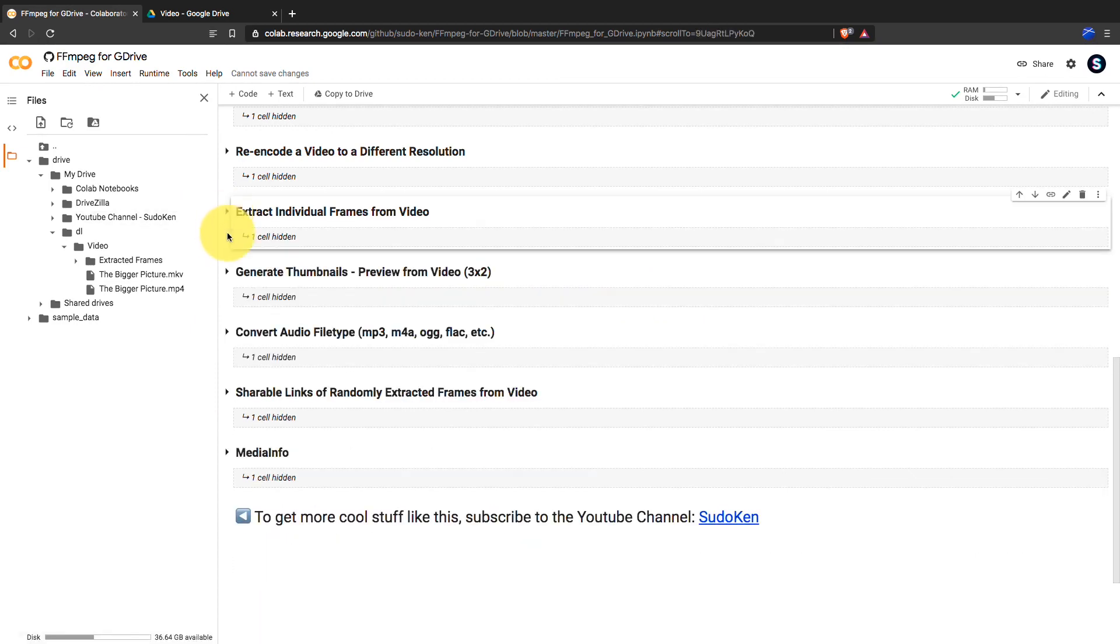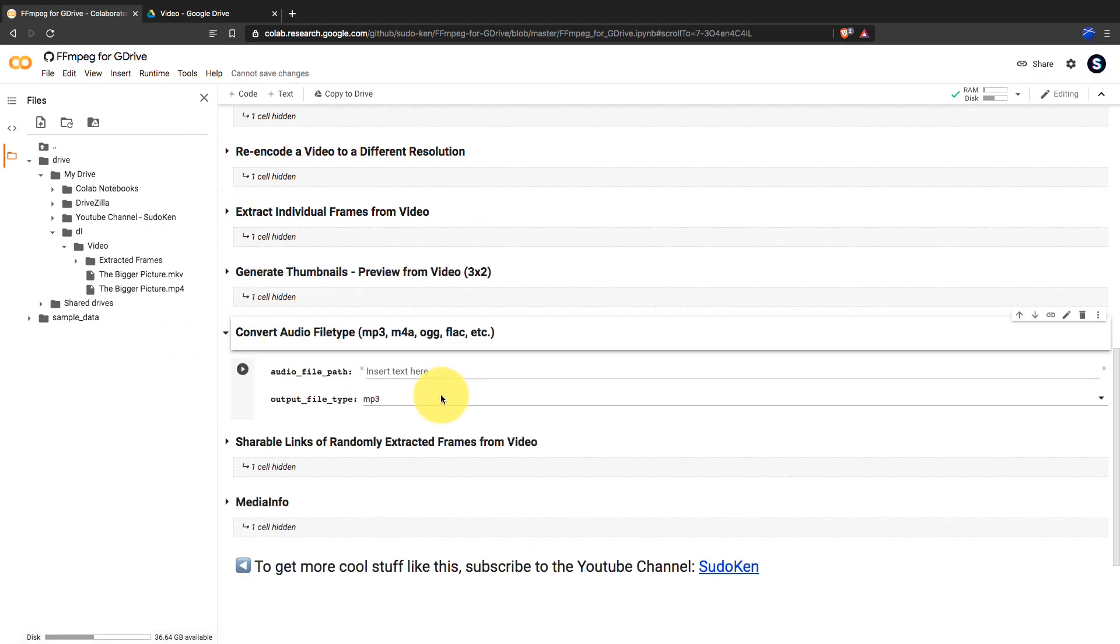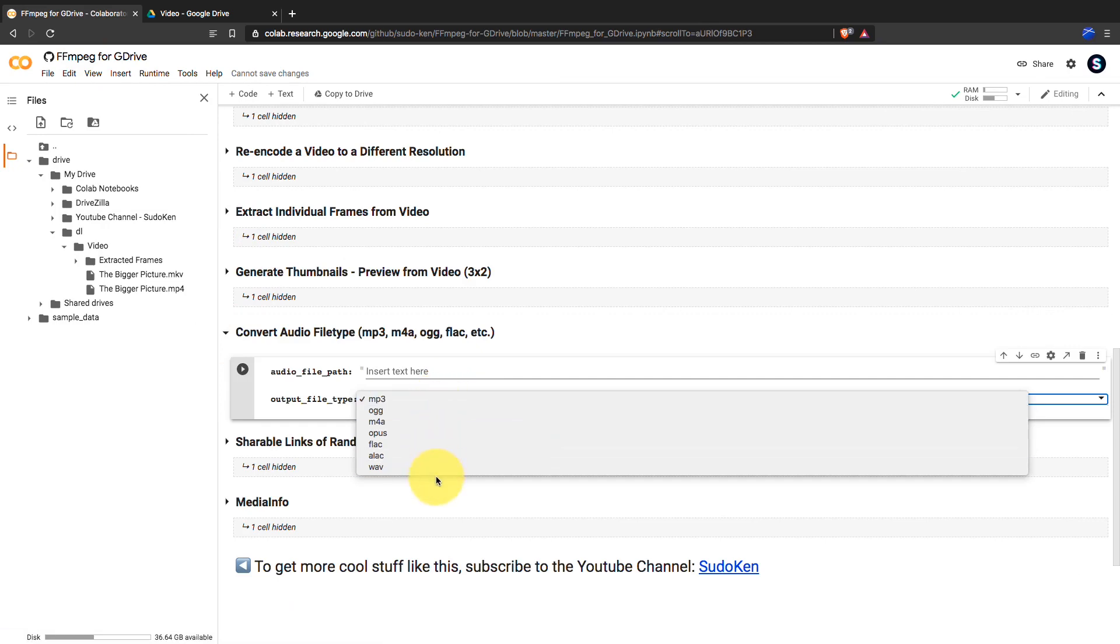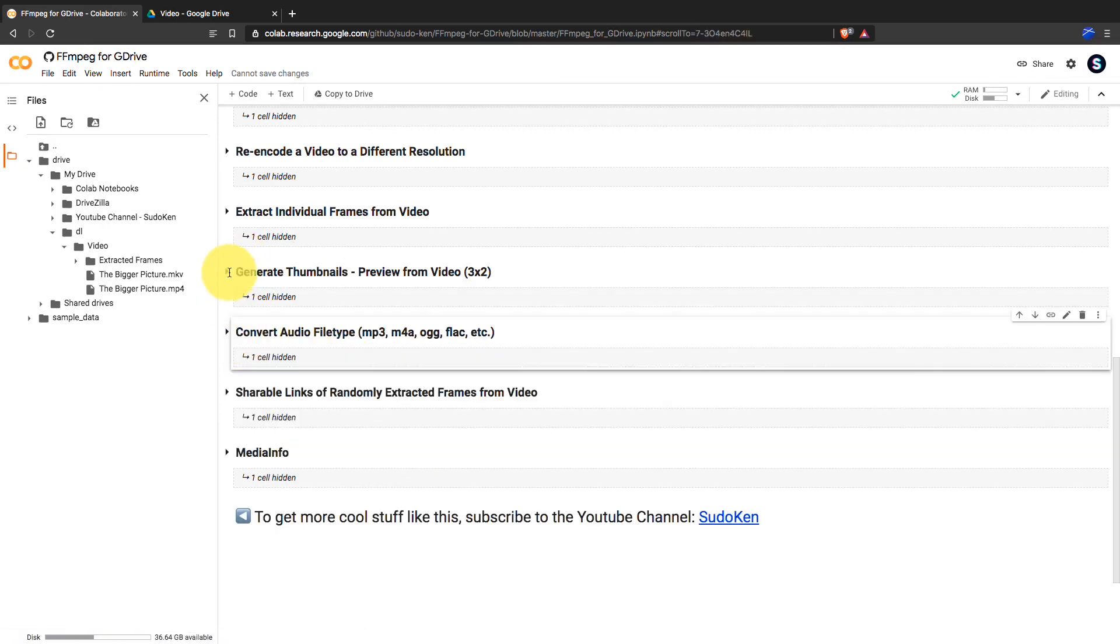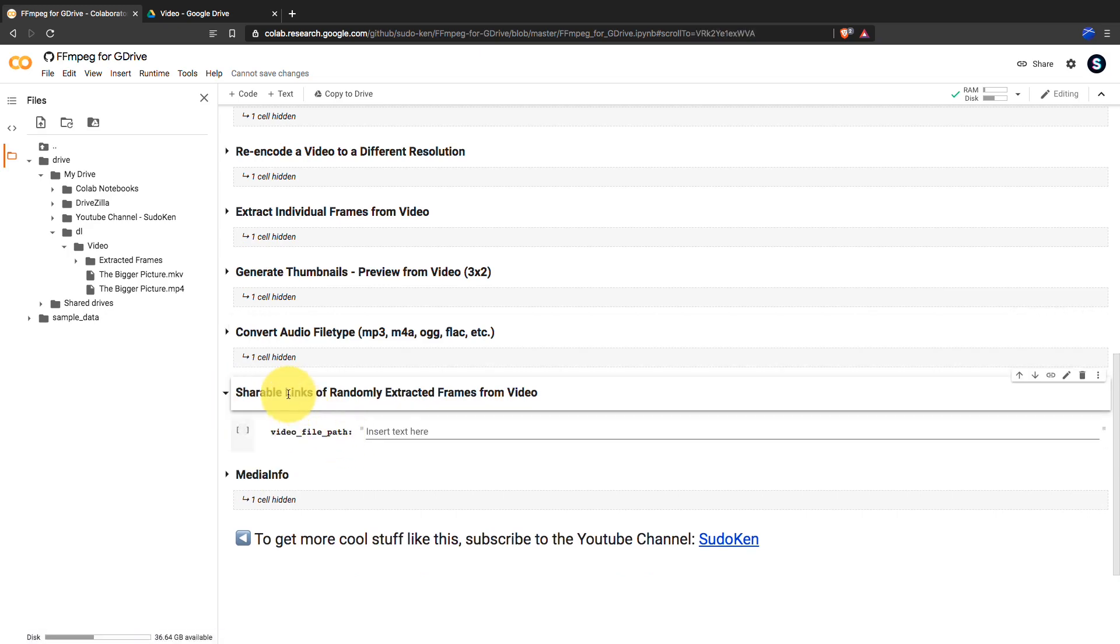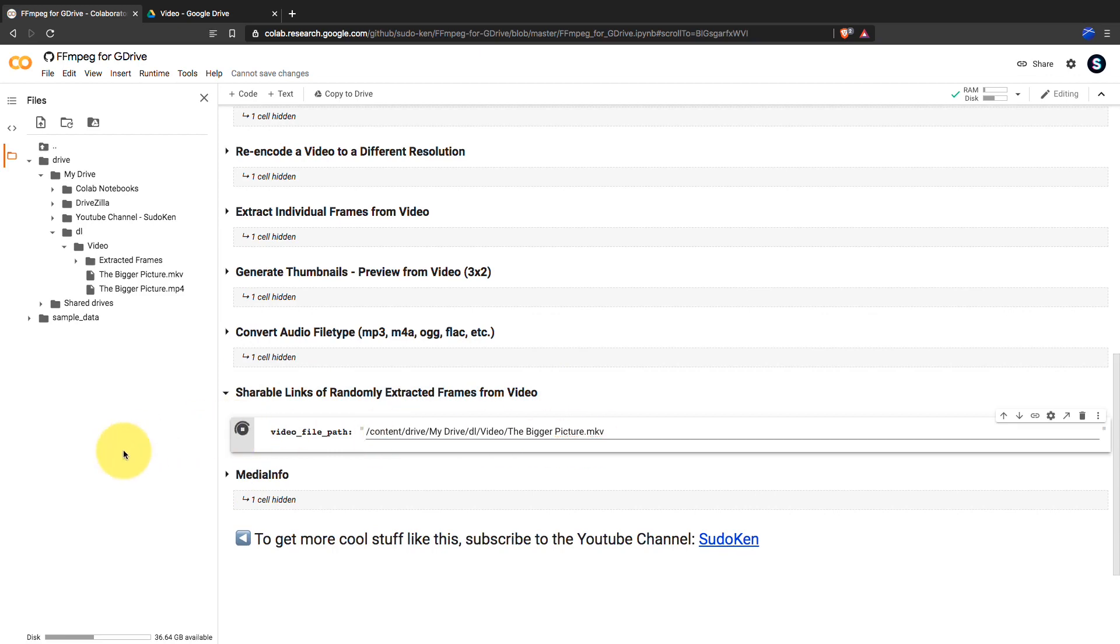You can try all of these options. There are many features you guys should try out. With this cell, we can create shareable links directly to randomly extracted frames from the video. Let's try it out.